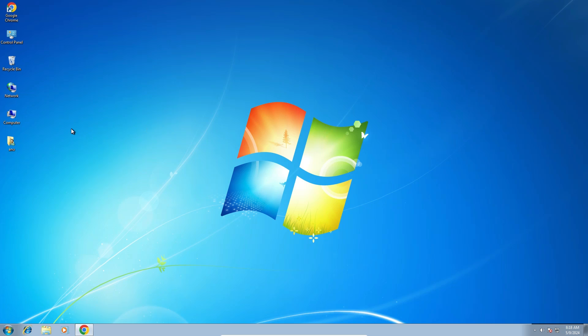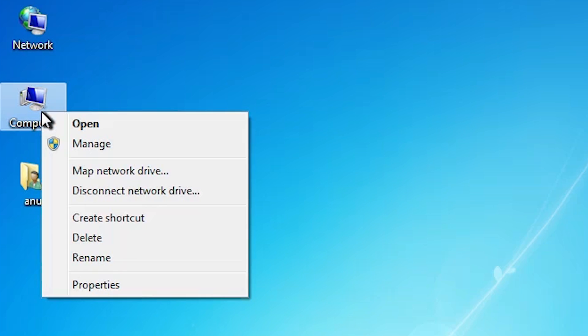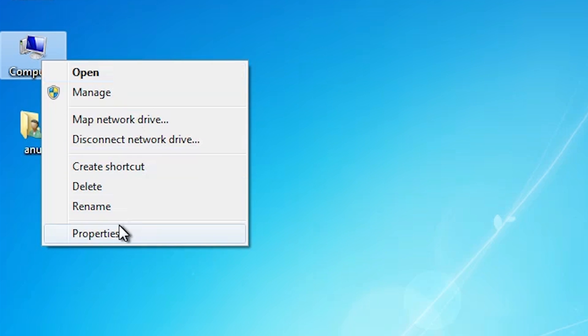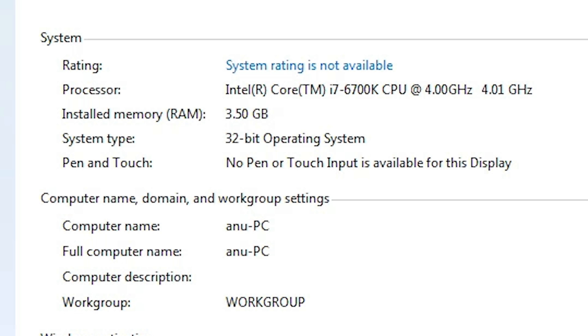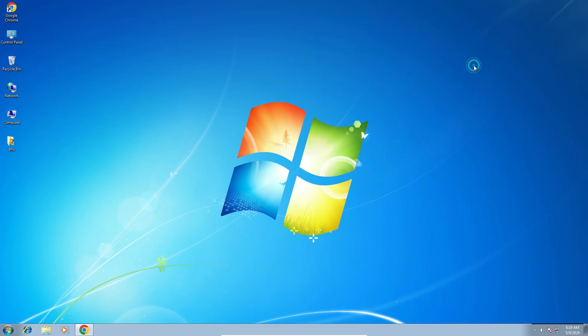First we check our machine is 32-bit or 64-bit. That is very easy. Go to the computer, right click on the computer, click on the properties. In properties find system type. If system type is 64-bit then that machine is 64-bit operating system. If system type is 32-bit then that machine is 32-bit operating system. This machine is 32-bit operating system machine. Close it.